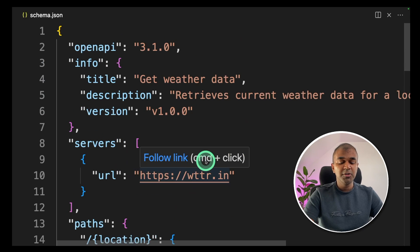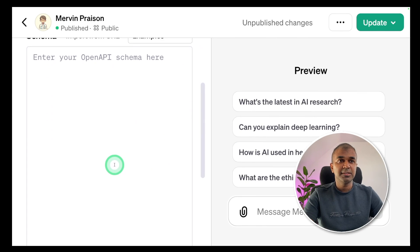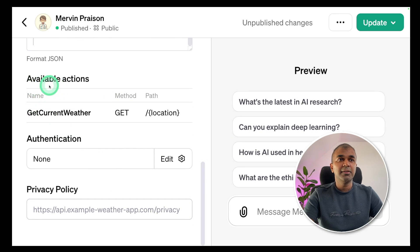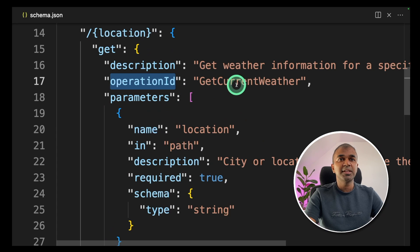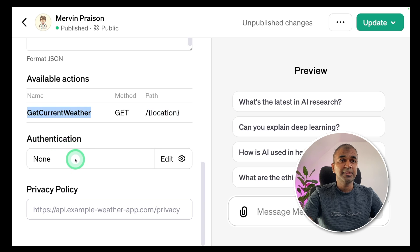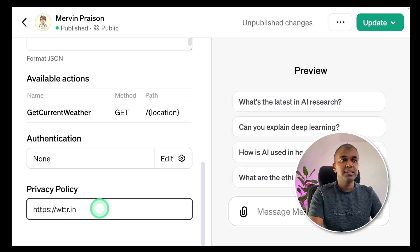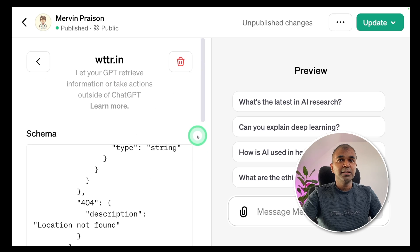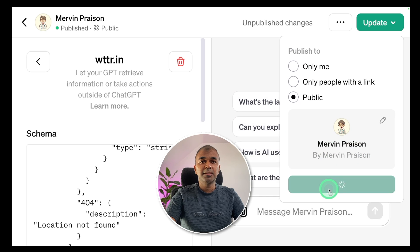I'm going to copy this whole structure and paste it in the schema box. I've pasted it now, and I can see the options below have been updated. I can see 'get current weather' with the location as a variable. The operation ID is 'get current weather,' which is what you can see listed in available actions. The authentication method is none because I haven't added any authentication. Finally, you provide your privacy policy URL — in my case, HTTPS WTR.IN. Now this is all done, so I'm going to click update and then confirm to update the GPT.